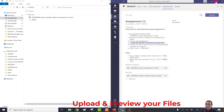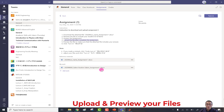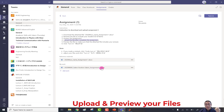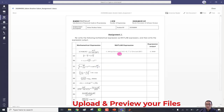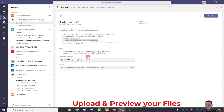Click Done. Once you click Done, you can see both the original reference file from the teacher and your uploaded file. To verify the file is correct, click on it and review the contents — check your name, student ID, and answers. Once you confirm it's correct, close the preview.